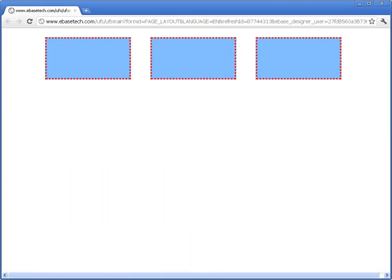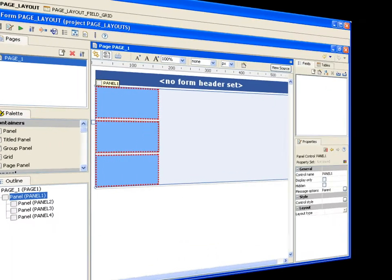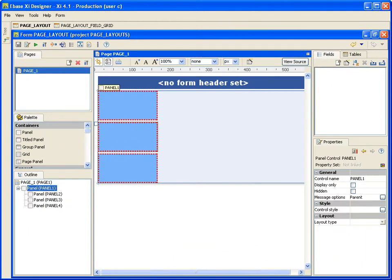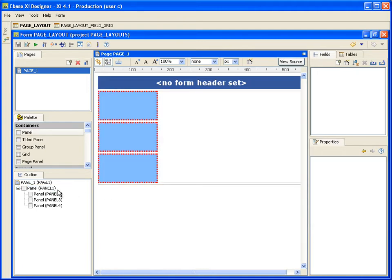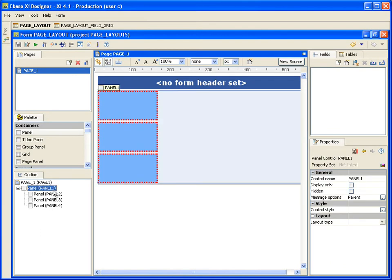So this is what we're aiming to create. In the designer, I have a standard eBase panel control as my parent container, and this is the container whose layout properties I'm going to change. This simply means that any other controls you place inside the parent container will follow any layout and styling properties you set. Select your parent panel, and on the right-hand side of the designer, select your layout type.